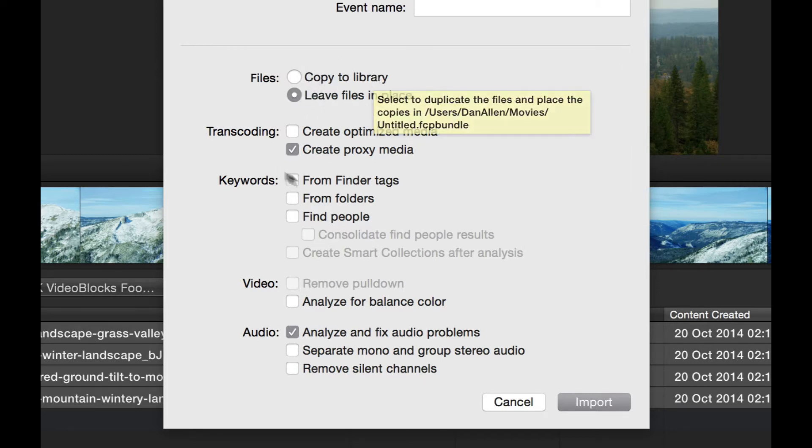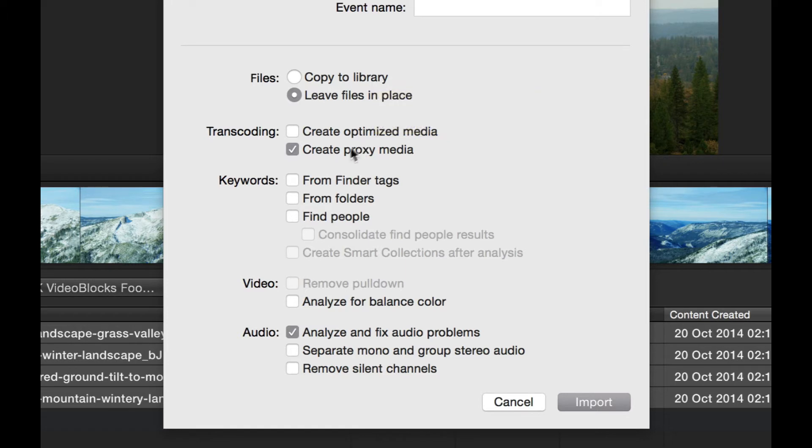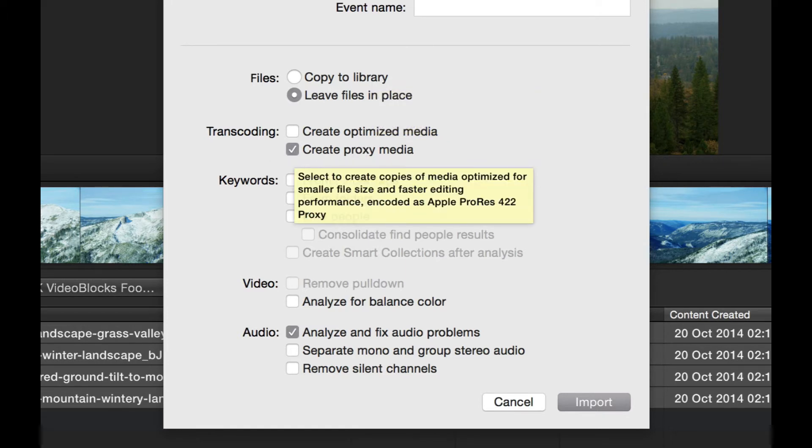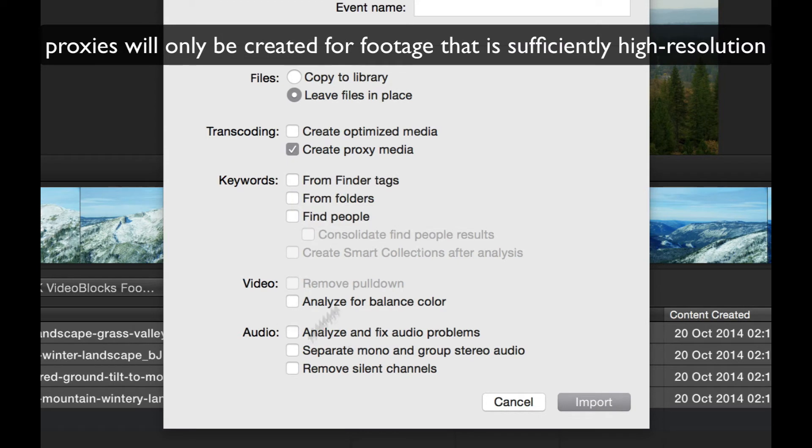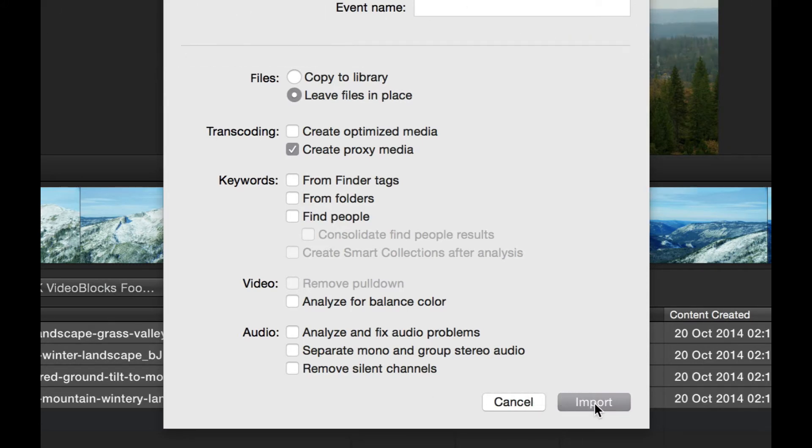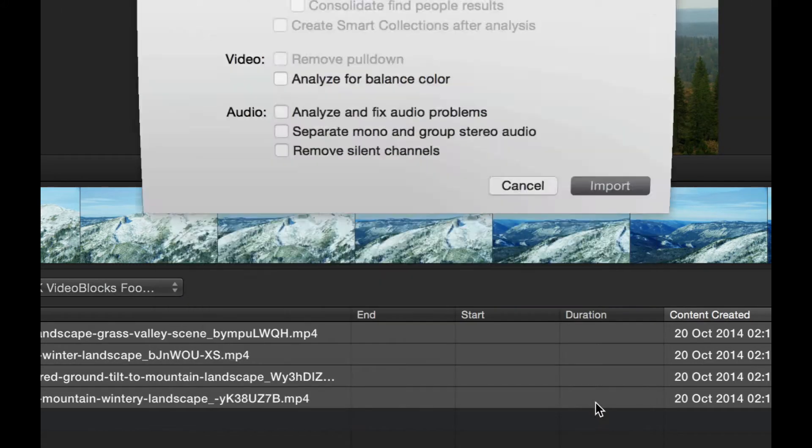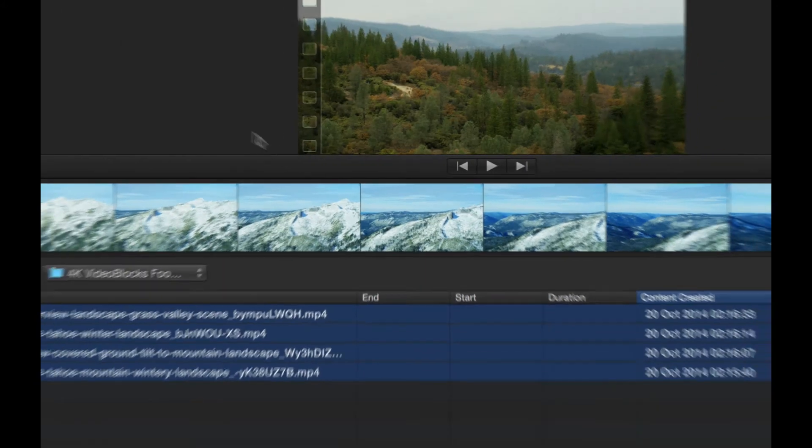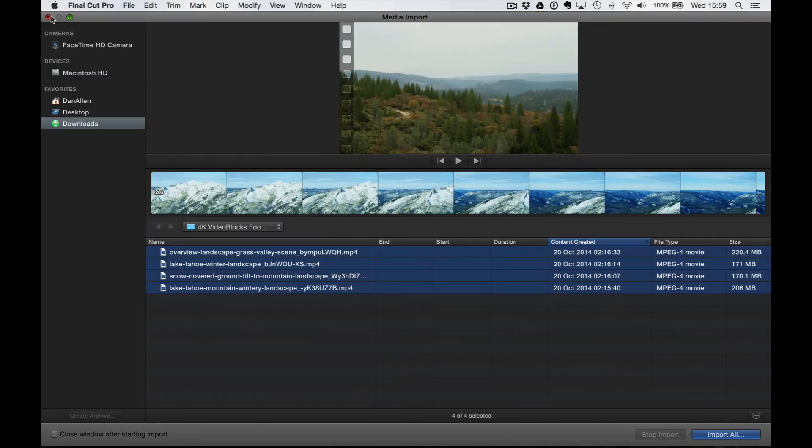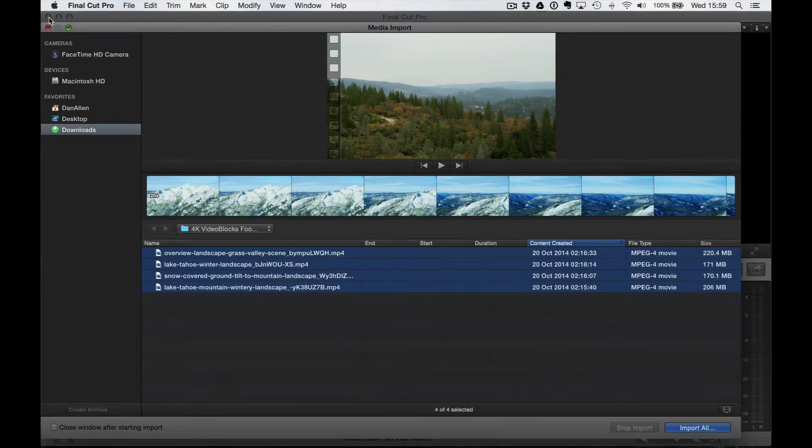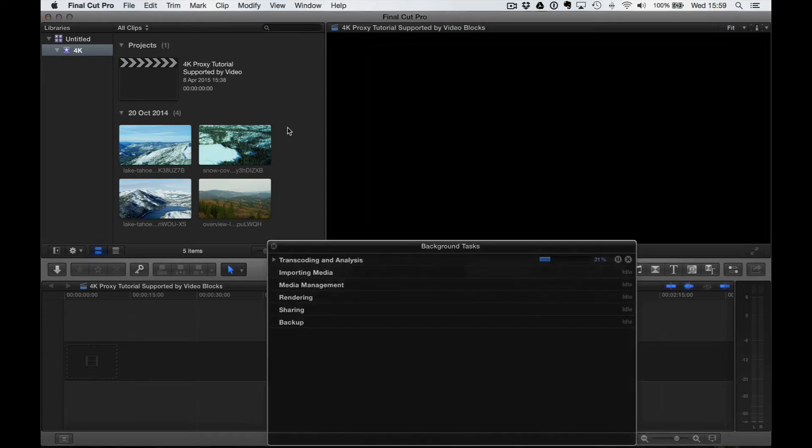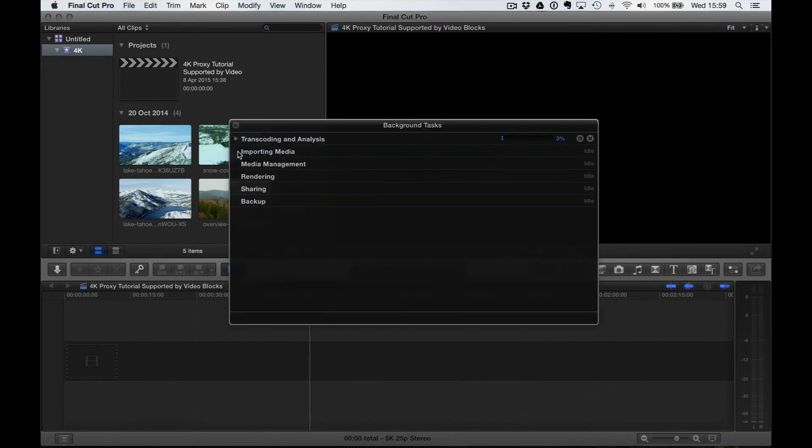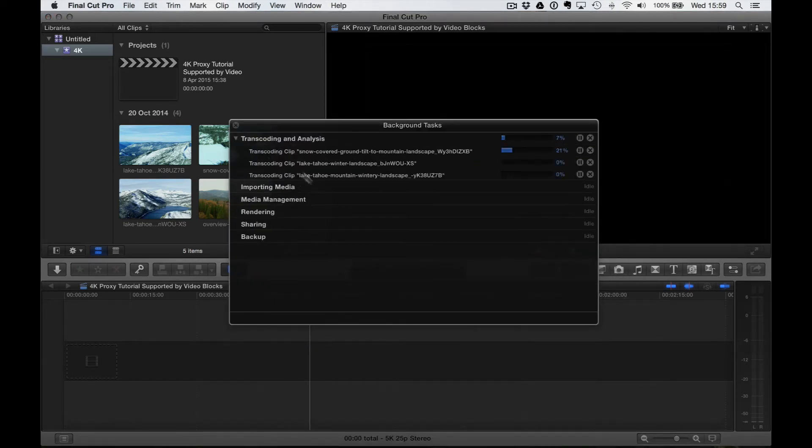But the most important thing we can do is press Create Proxy Media. We're going to tick this box here, and I'm going to uncheck all the other options. The rest of the options are absolutely fine, so we're going to go ahead and press Import. Let's close out the Import box. In the background now, if we press Command-9 and reveal the background tasks, you can see that it's transcoding all of these clips.